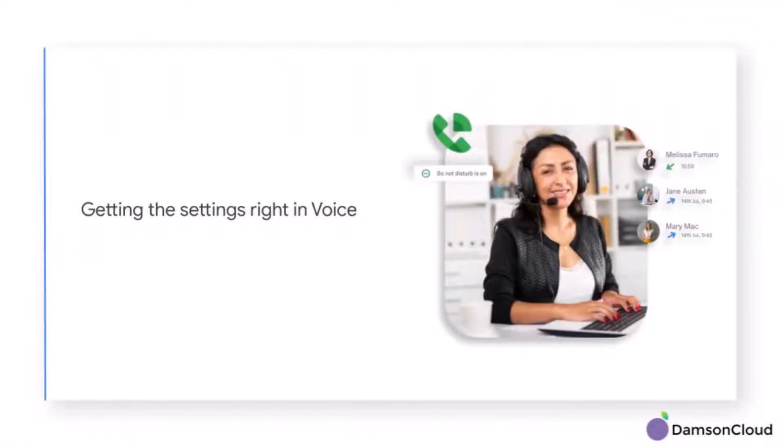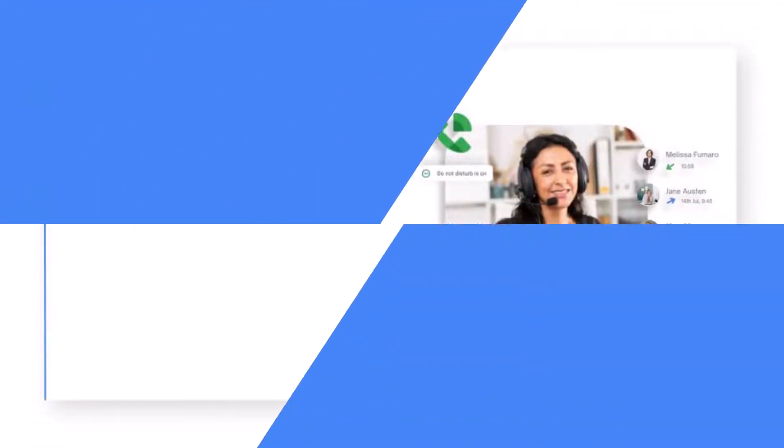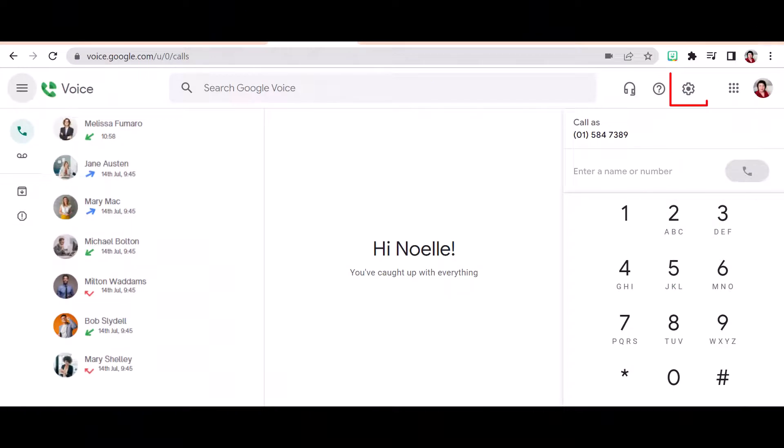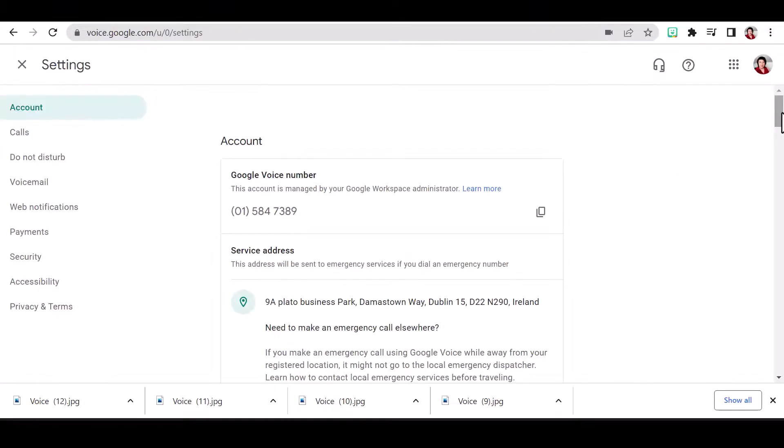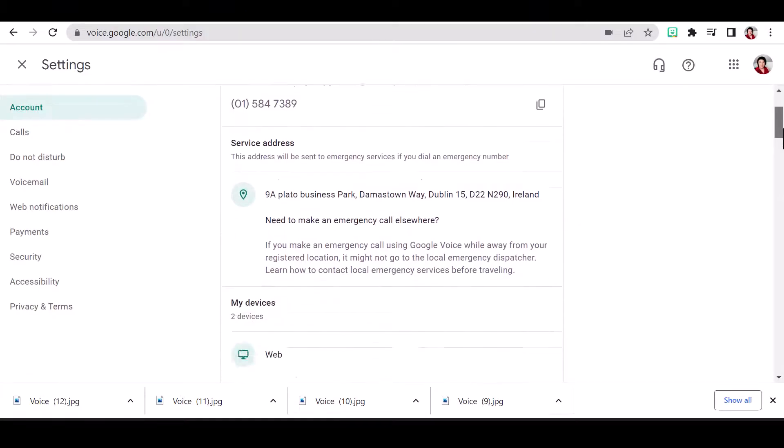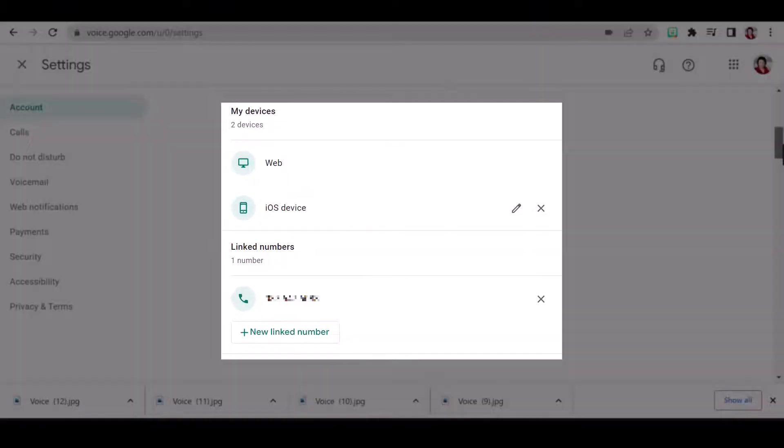Getting the settings right in voice. Access settings from the cog on the right hand side. Firstly, I can view my current setup. Here I am set up for use on my web browser and my mobile.